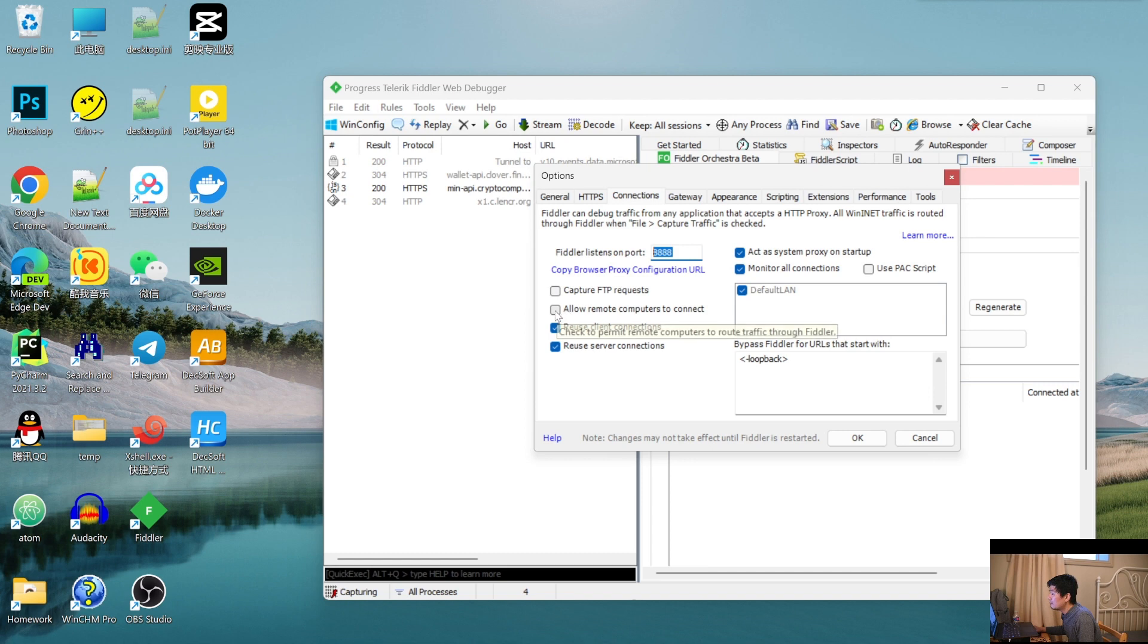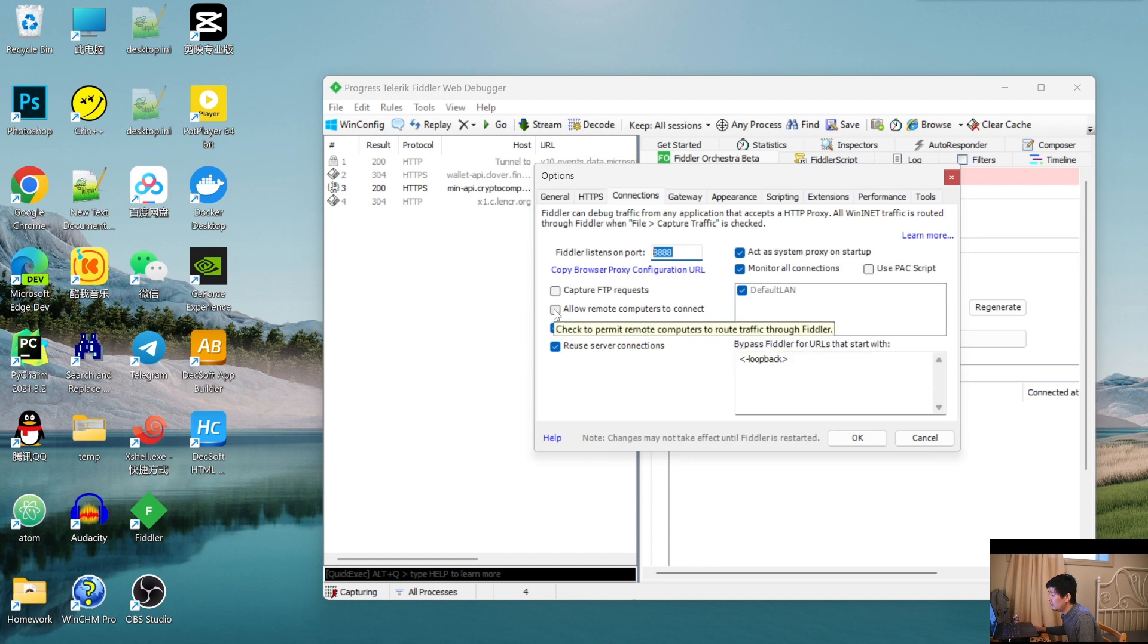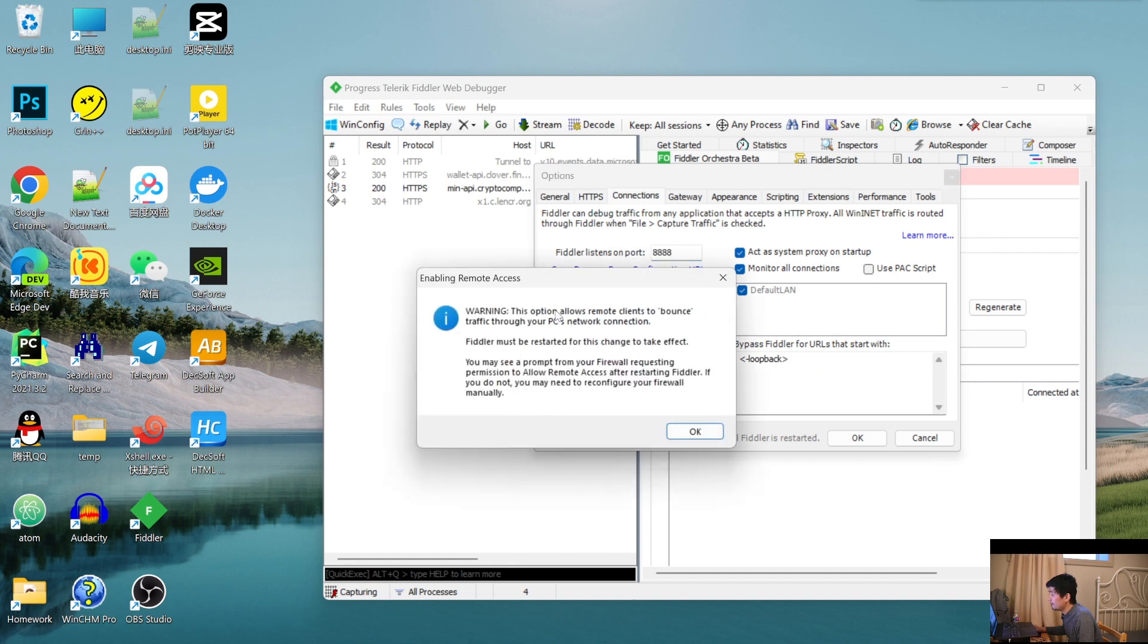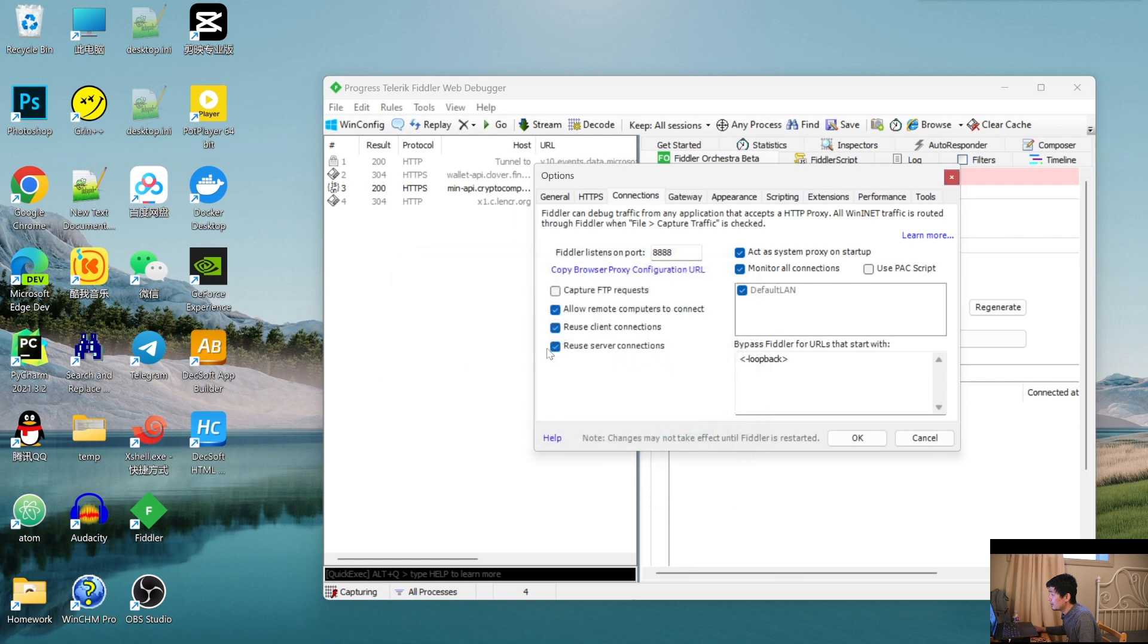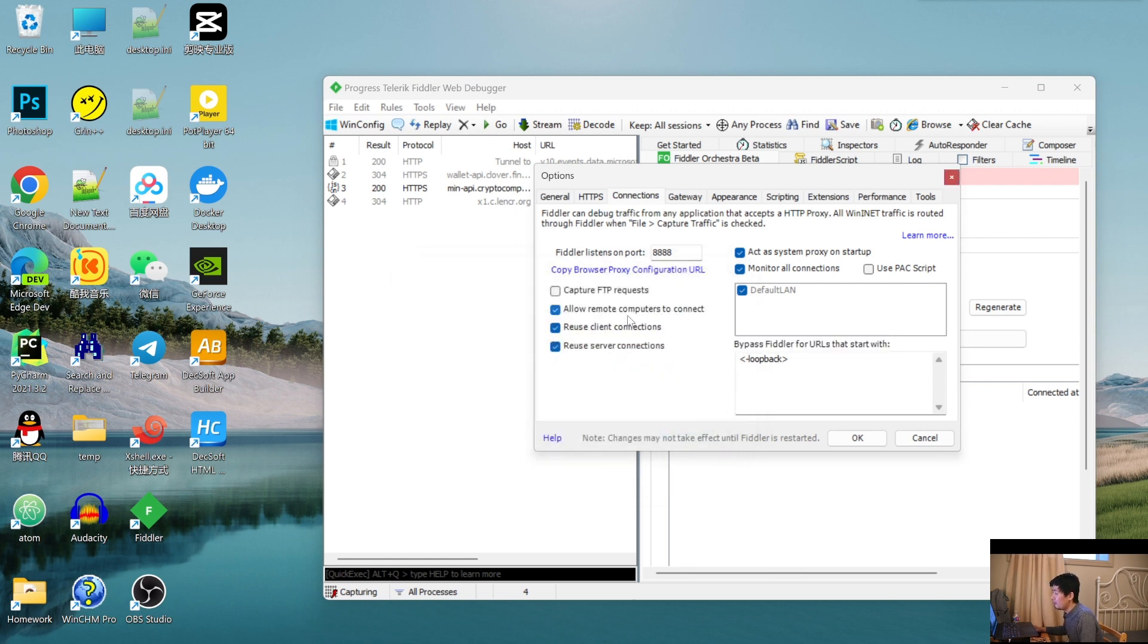Check it. The computer to connect, we will check this and click Okay.